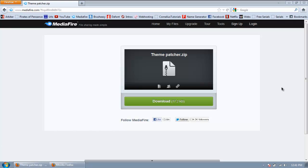Hey YouTube, it's Impressive Tutorials and in this tutorial I'm going to show you guys how to download and install custom themes on your Windows 7 computer.